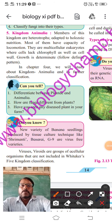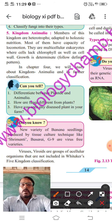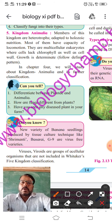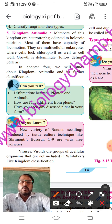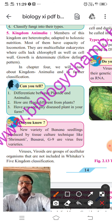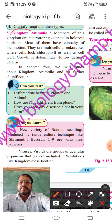Hi students. This is the last lecture of Topic 2. We have already studied four kingdoms. Today we are studying the fifth kingdom — Kingdom Animalia.